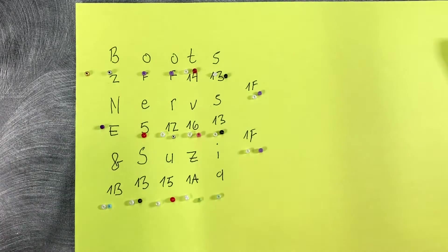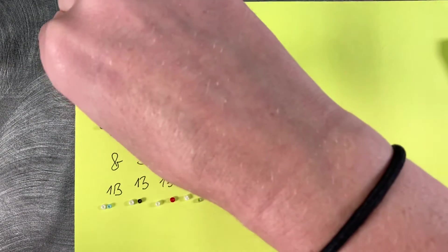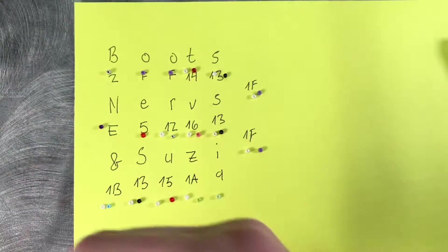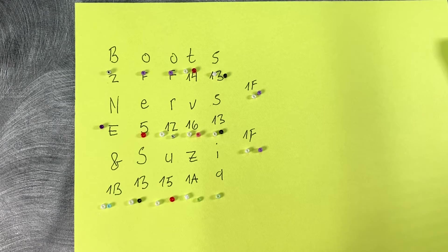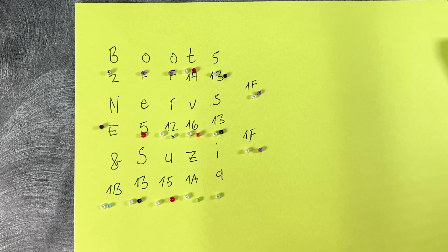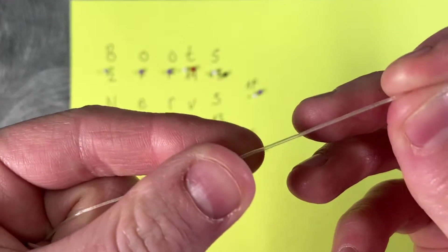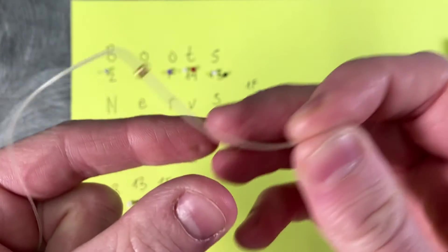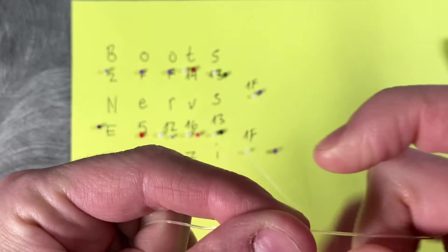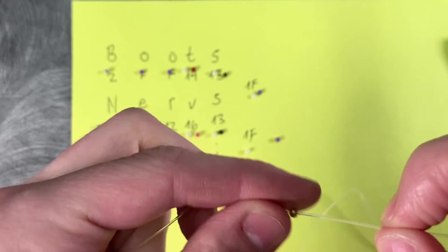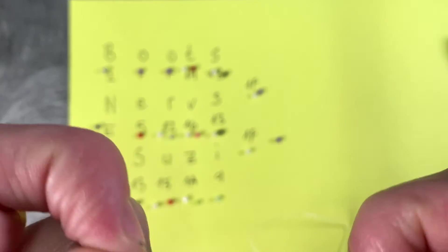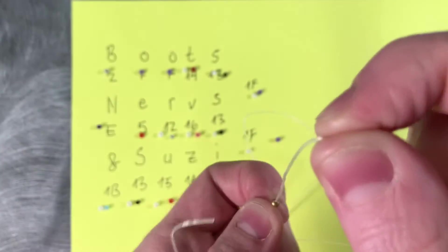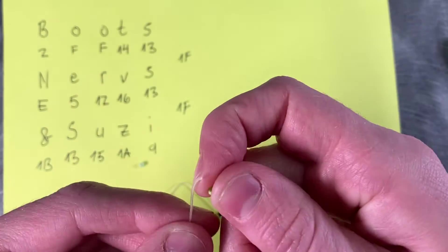So you can take your jewelry cord, and this is a fun jewelry cord because it glows in the dark, and then you want to start stringing your beads on. And they are very tiny, so be careful with them. And you want to make sure that you either pinch the end or tape it or something, because these will absolutely just slide off if you don't.